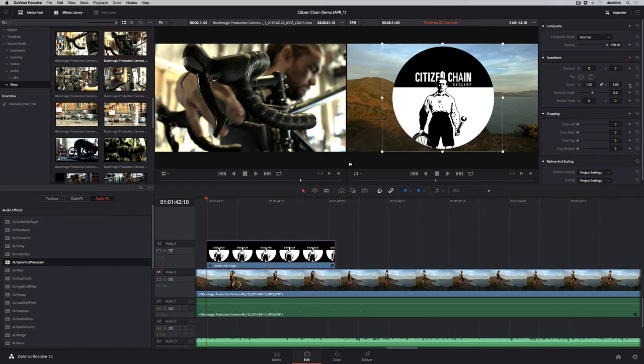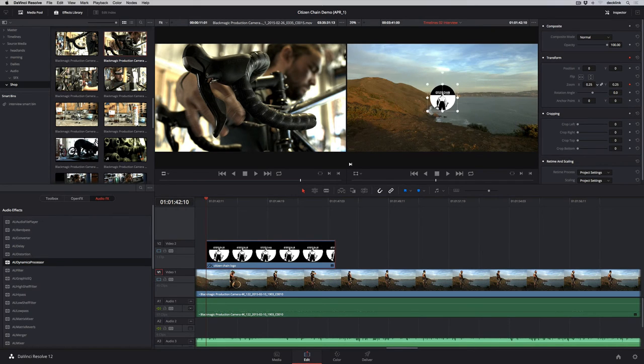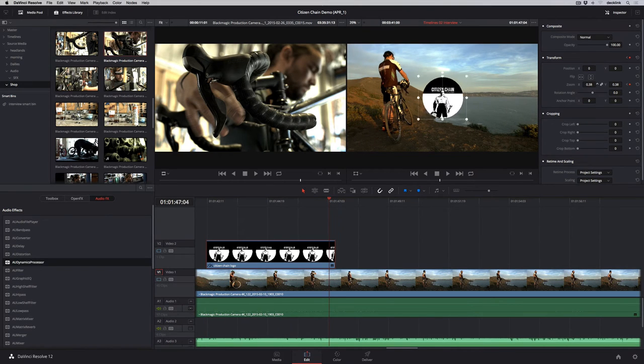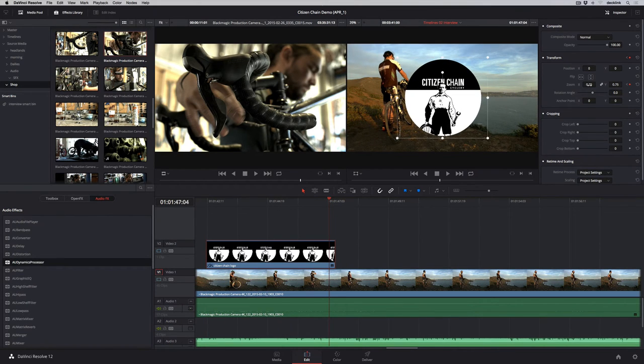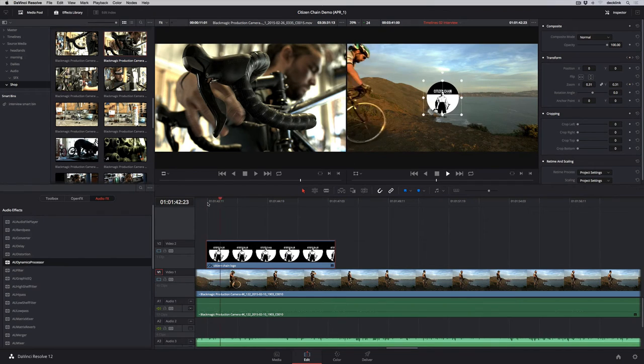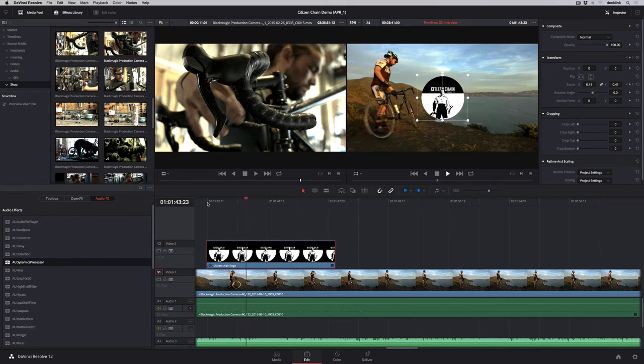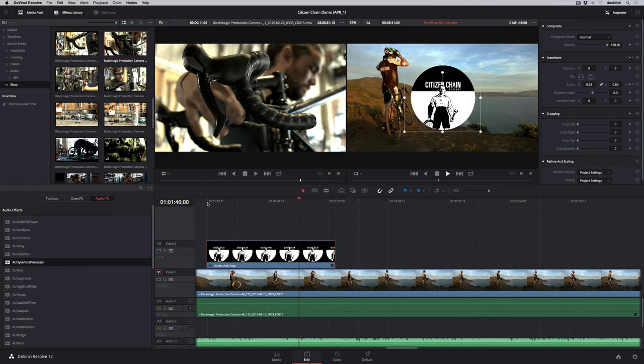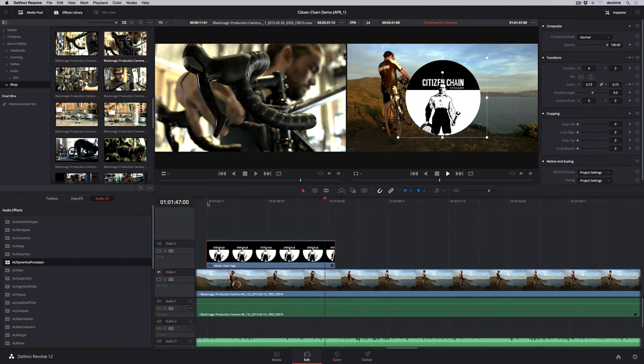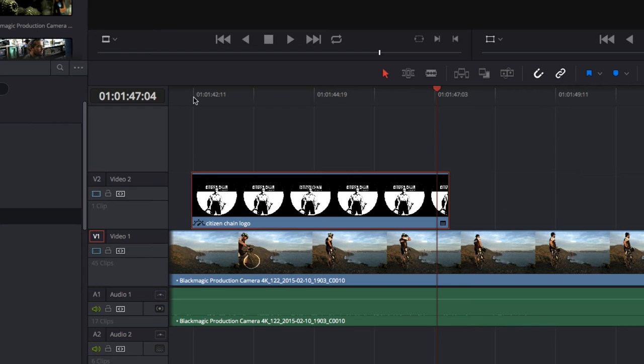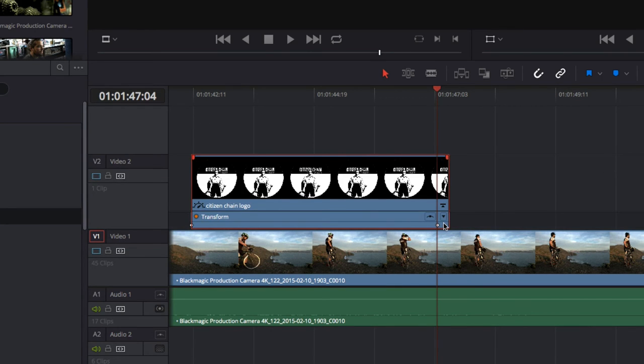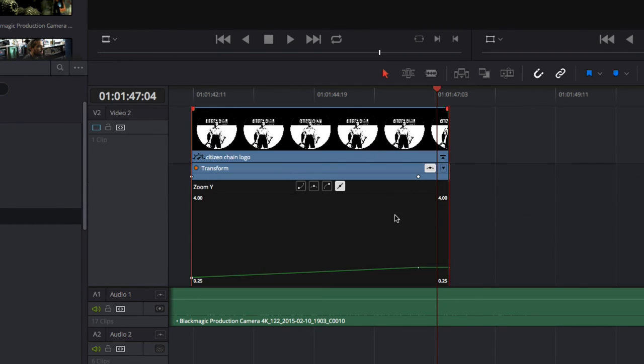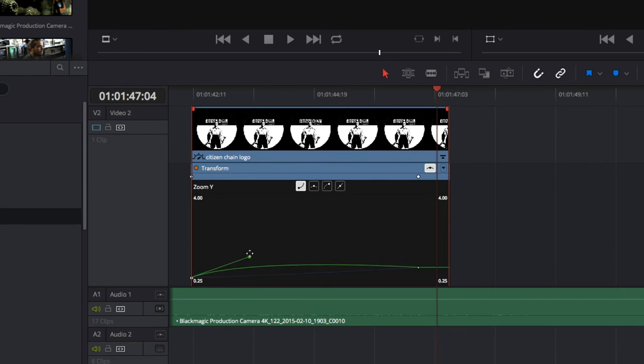If you want to animate a parameter, simply click the keyframe button, set a value, move the playhead, and repeat. DaVinci Resolve is so fast that everything you animate plays in real time. To adjust the timing of your animation, just open the keyframe track in the timeline and drag them. For even finer control, click the spline icon to open the curve editor, where you can change interpolation and adjust the curve using the handles.